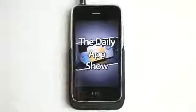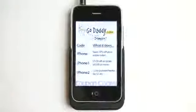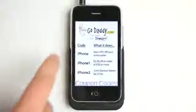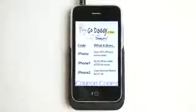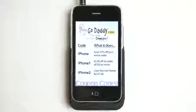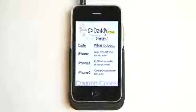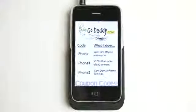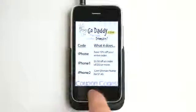Hey, what's up? This is Jared with the Daily App Show. We're brought to you by GoDaddy.com. Here are some coupon codes to help save you a little bit of money off of your order over at GoDaddy.com.